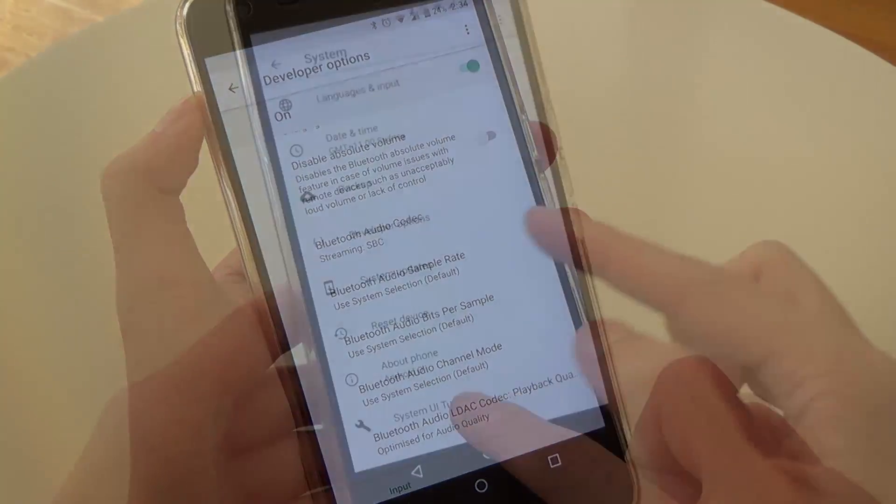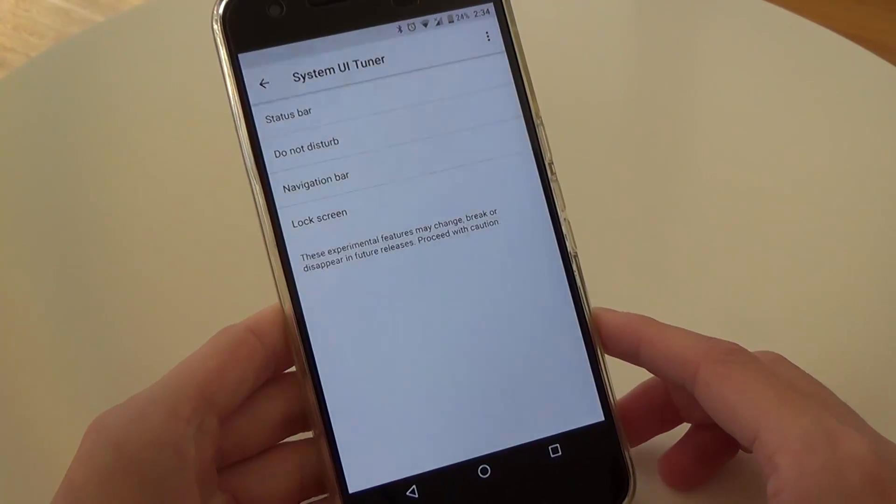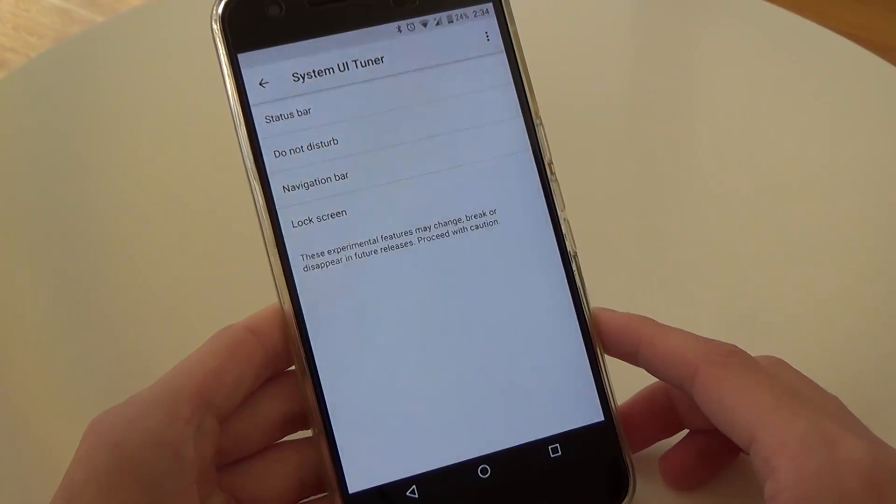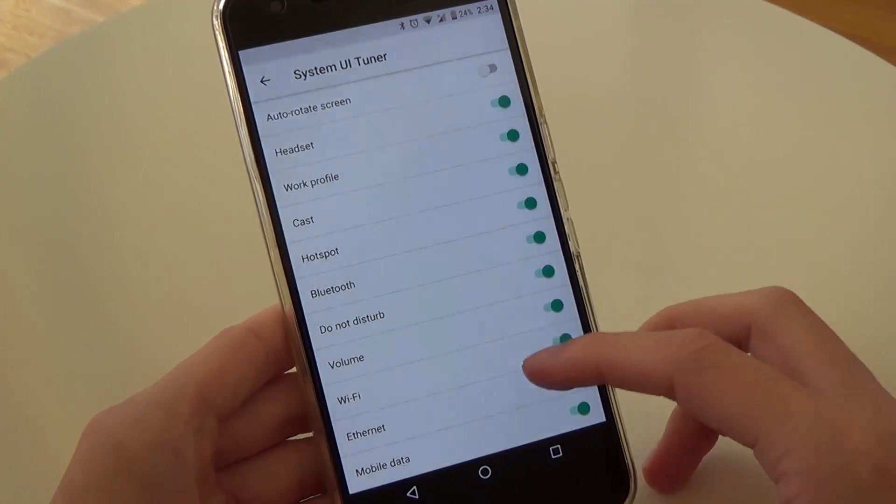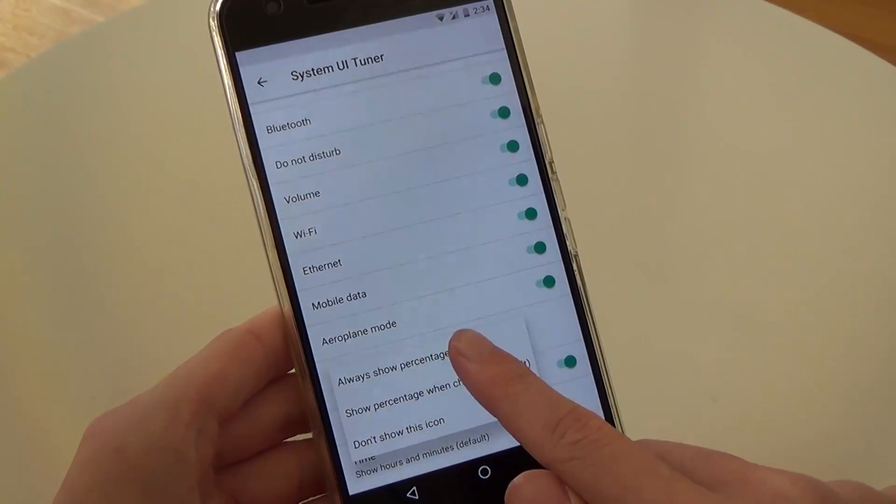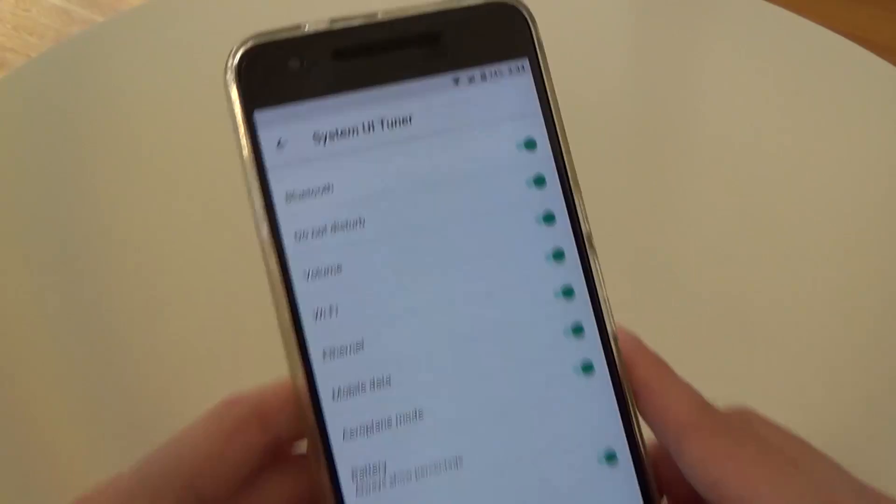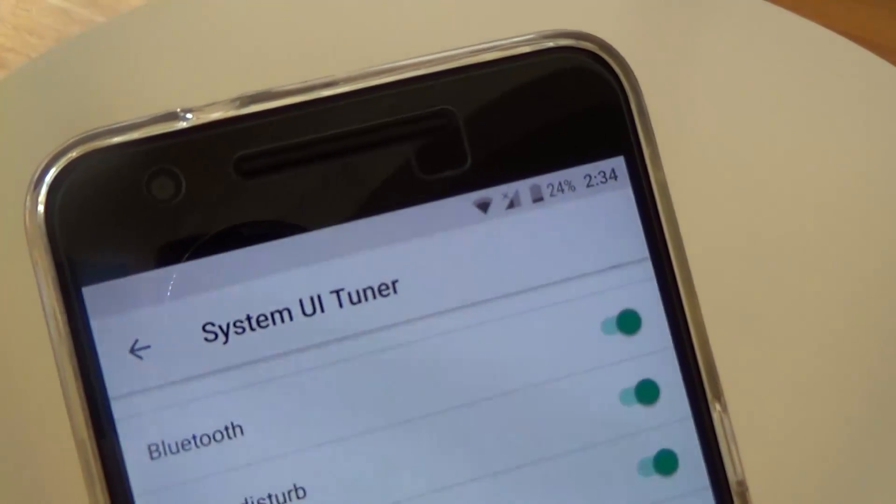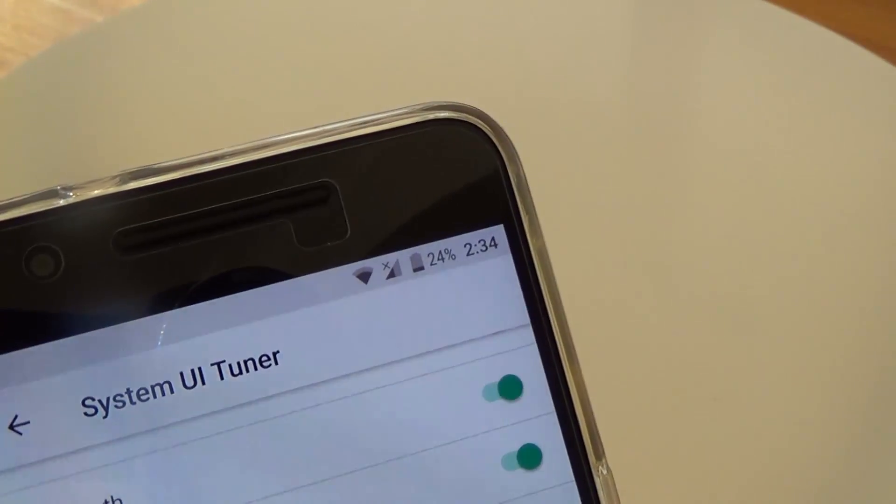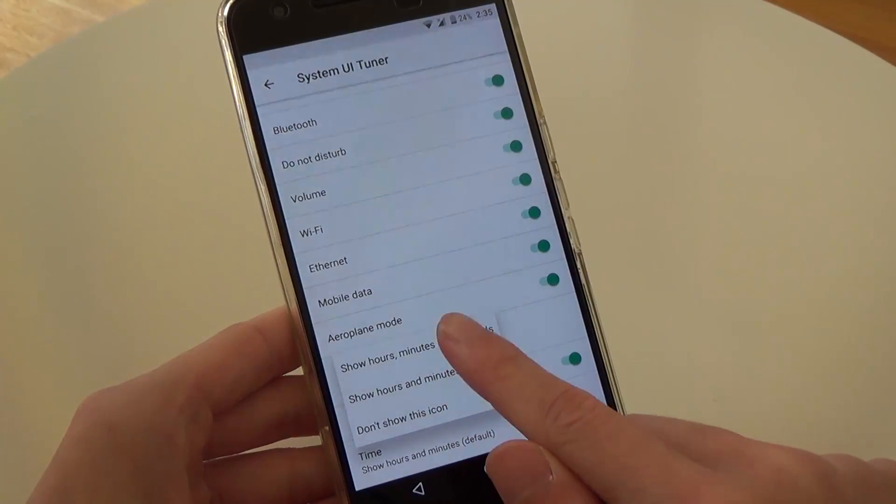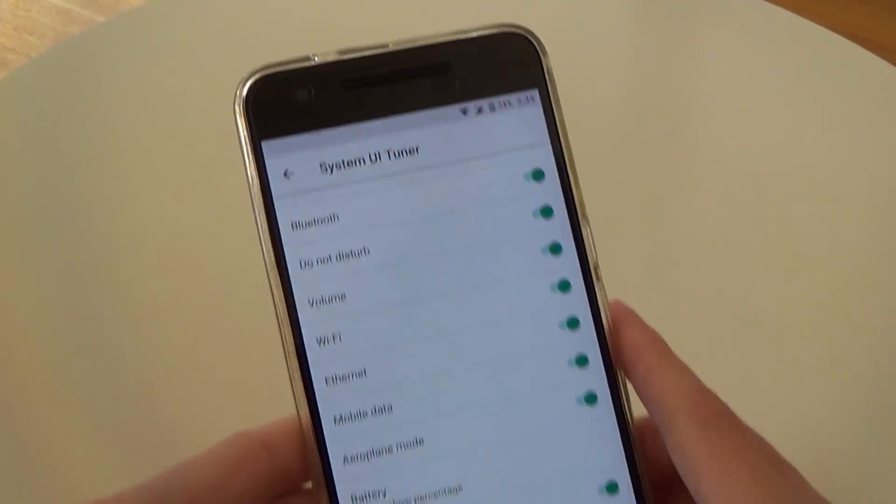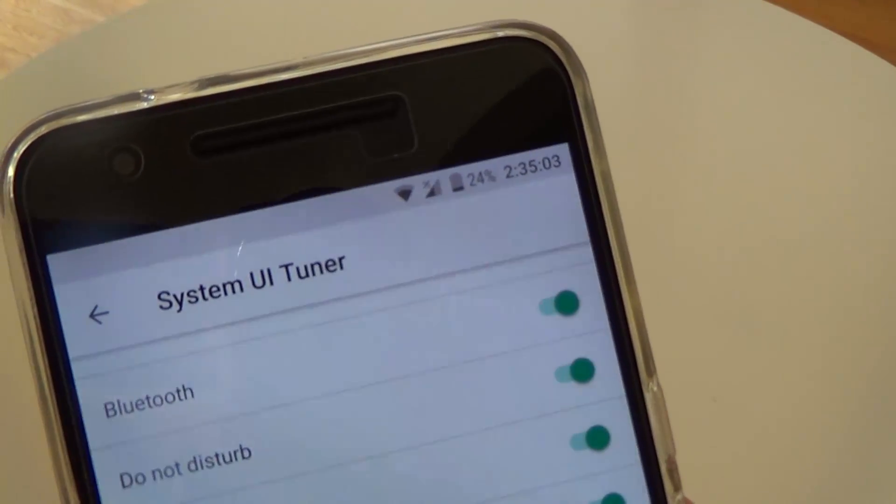Last but not least for the settings app the system UI tuner has had a few changes to it and I'll briefly go over that. Within the status bar the battery percentage option now shows on the right-hand side of the battery icon instead of the previously ridiculously sized text inside the battery icon. And now I'm not sure if the time settings are new but you can now choose to display the seconds of the clock as well.